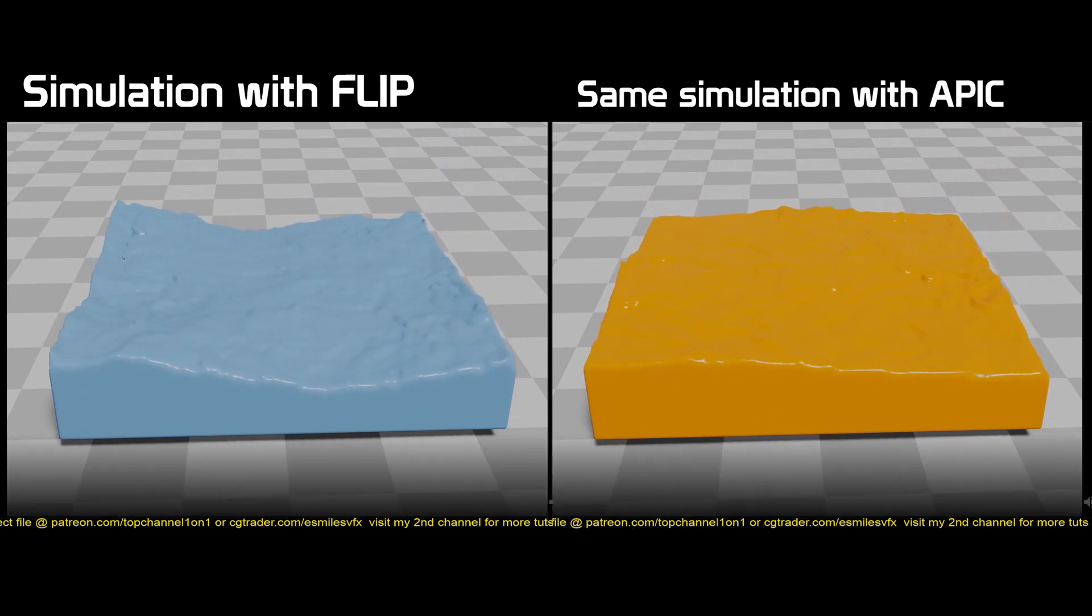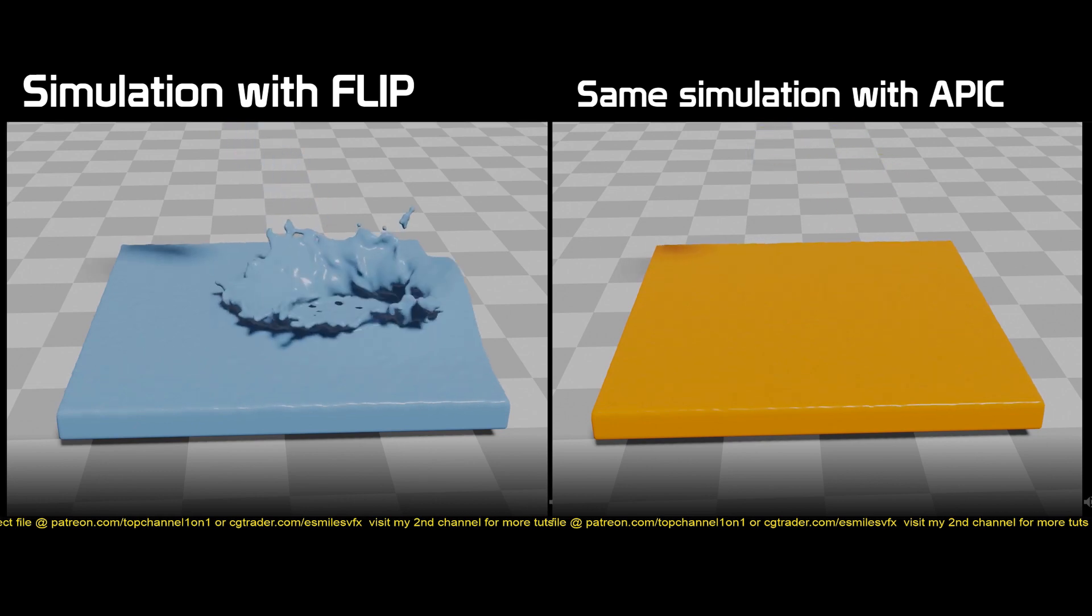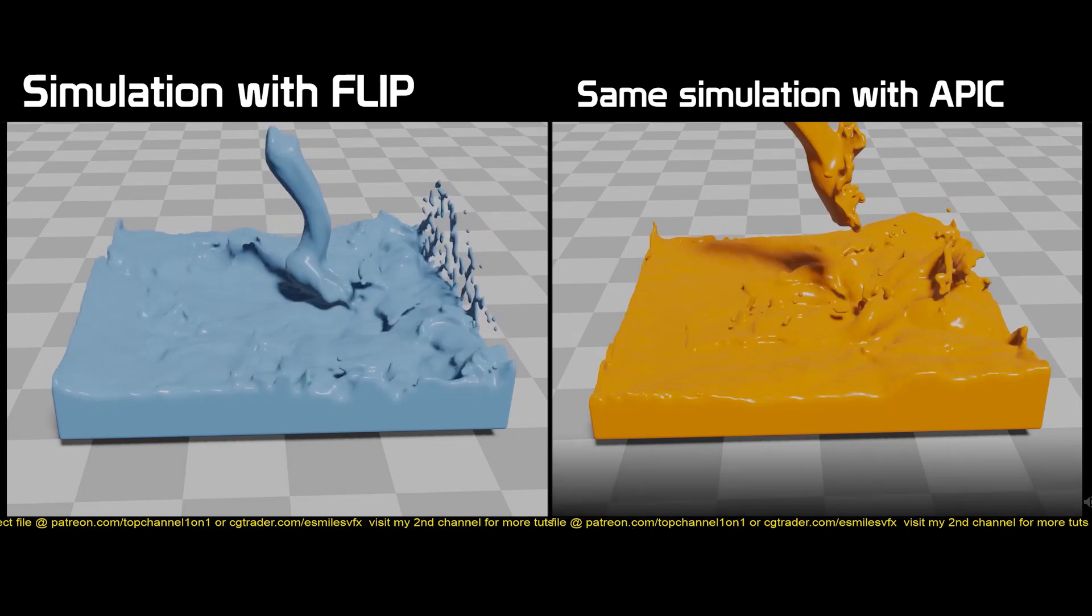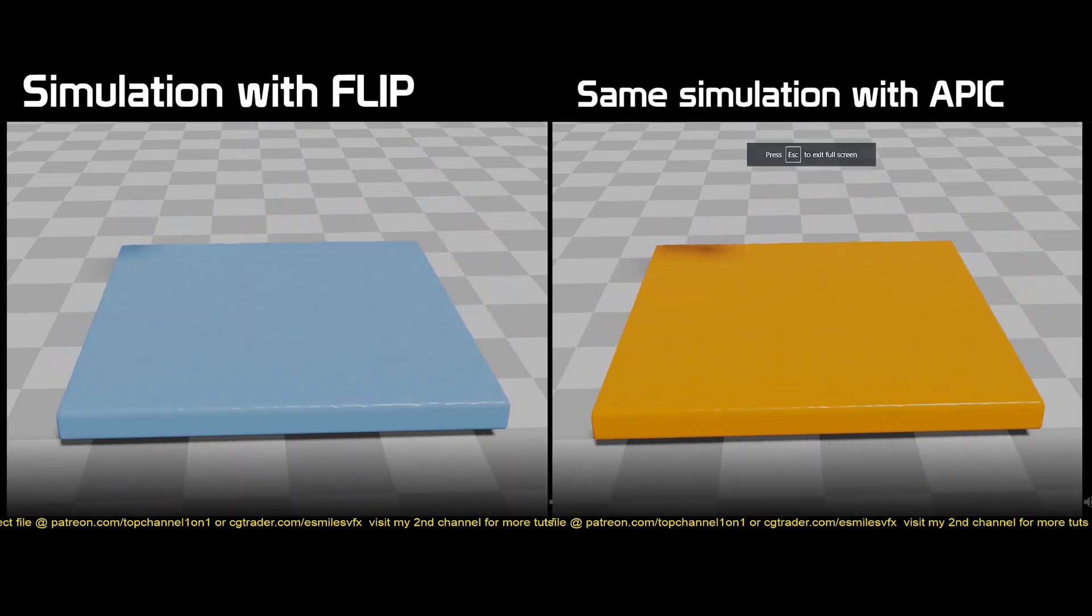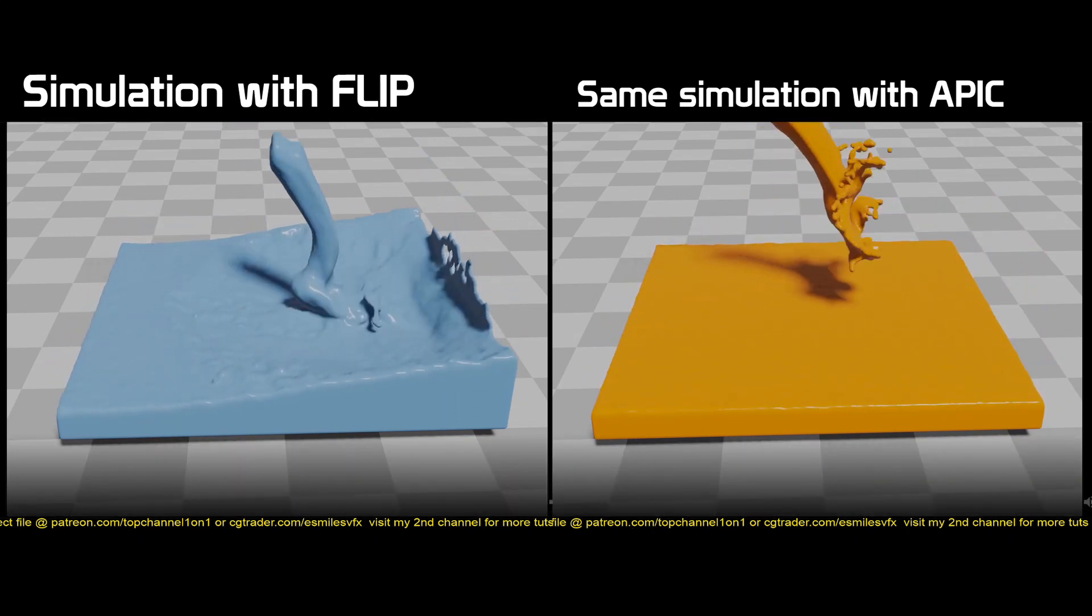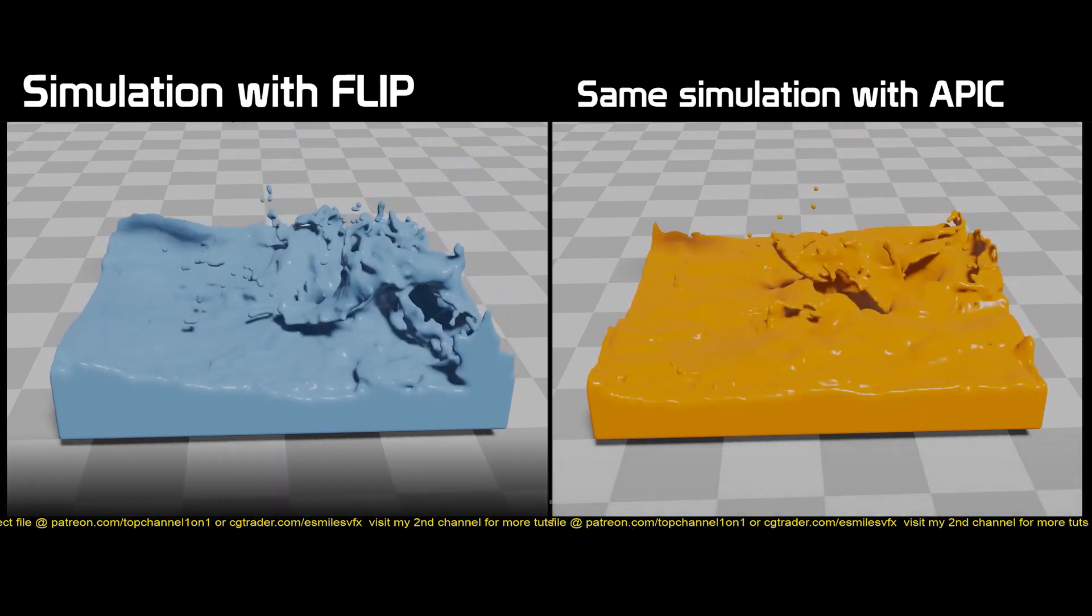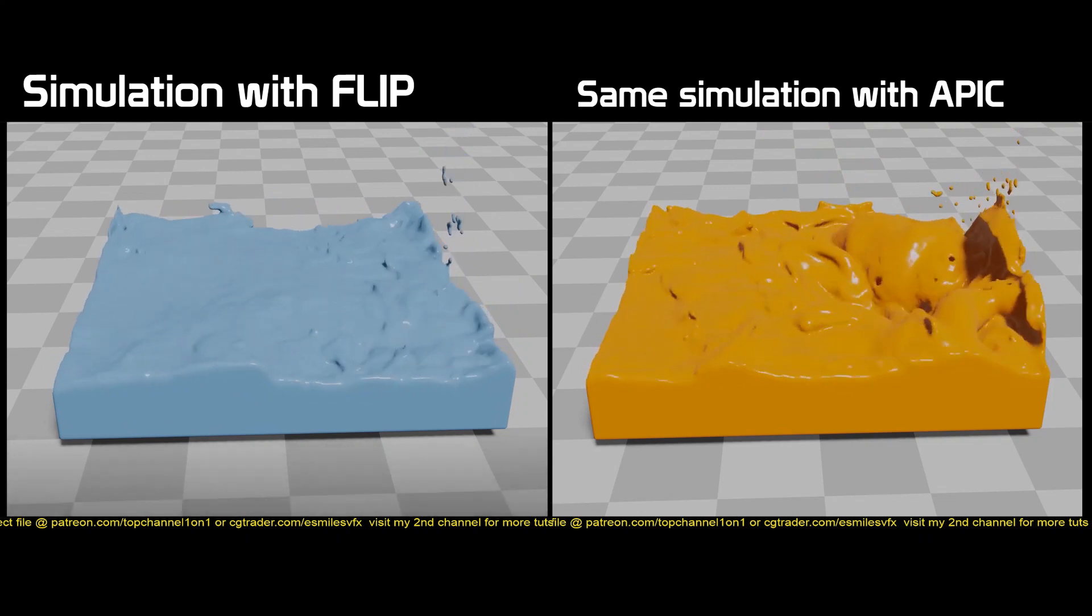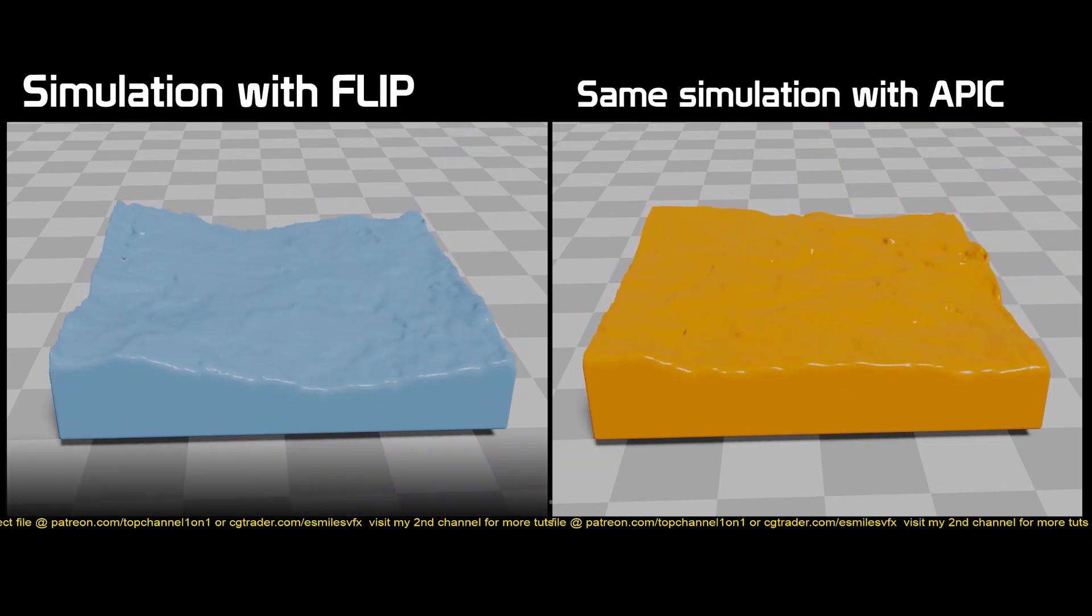The Blender fluid simulation now supports basic APIC simulations. They can be enabled from the simulation method, which before only supported FLIP simulation. Playing this side by side, you can see that FLIP simulation has a lot of particle splashes, which is nice, but when you're creating very small scale simulations they can create a very unstable behavior.